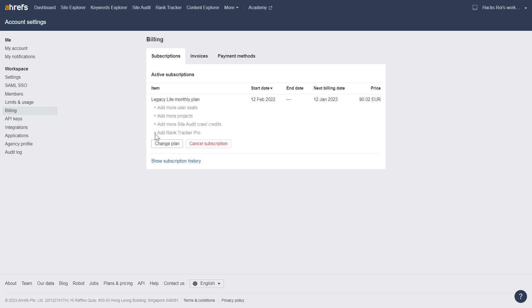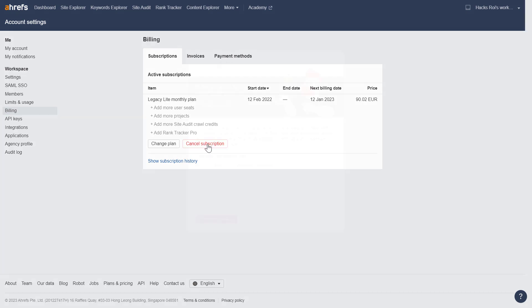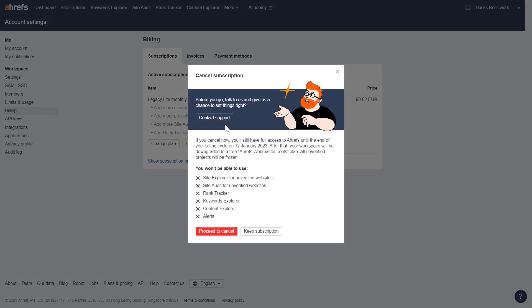If you cancel the subscription, you will still have access until that date. If you want to cancel, you can either click on change plan and downgrade to a lower plan if you are on a higher-end plan, but to completely cancel the subscription, just click on cancel subscription.